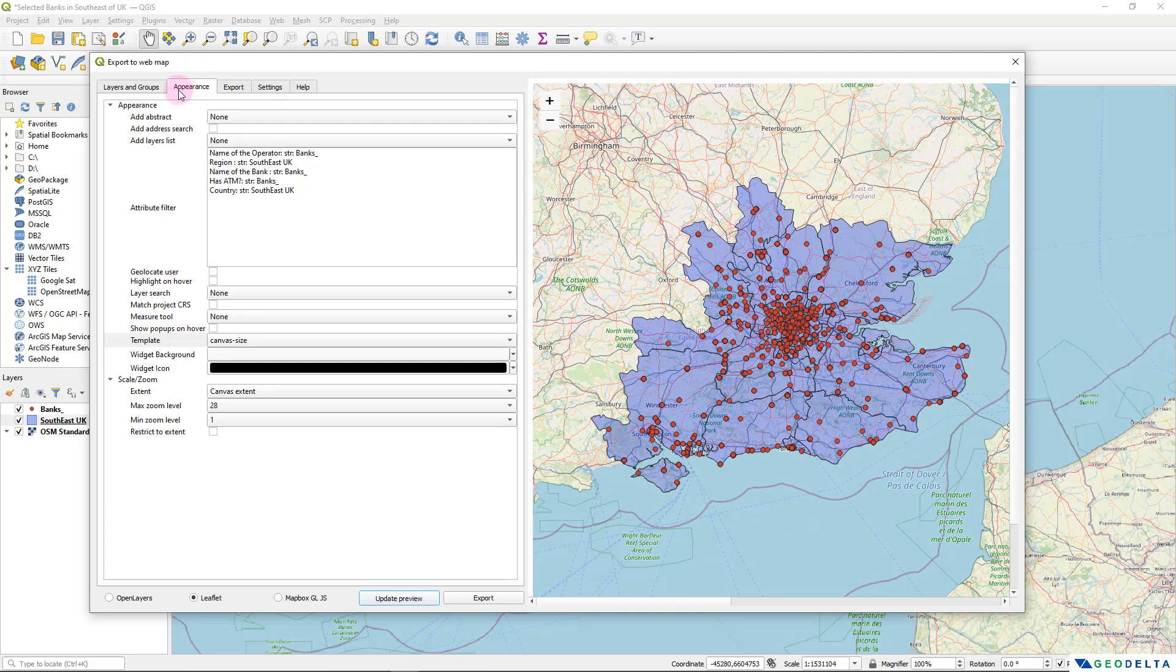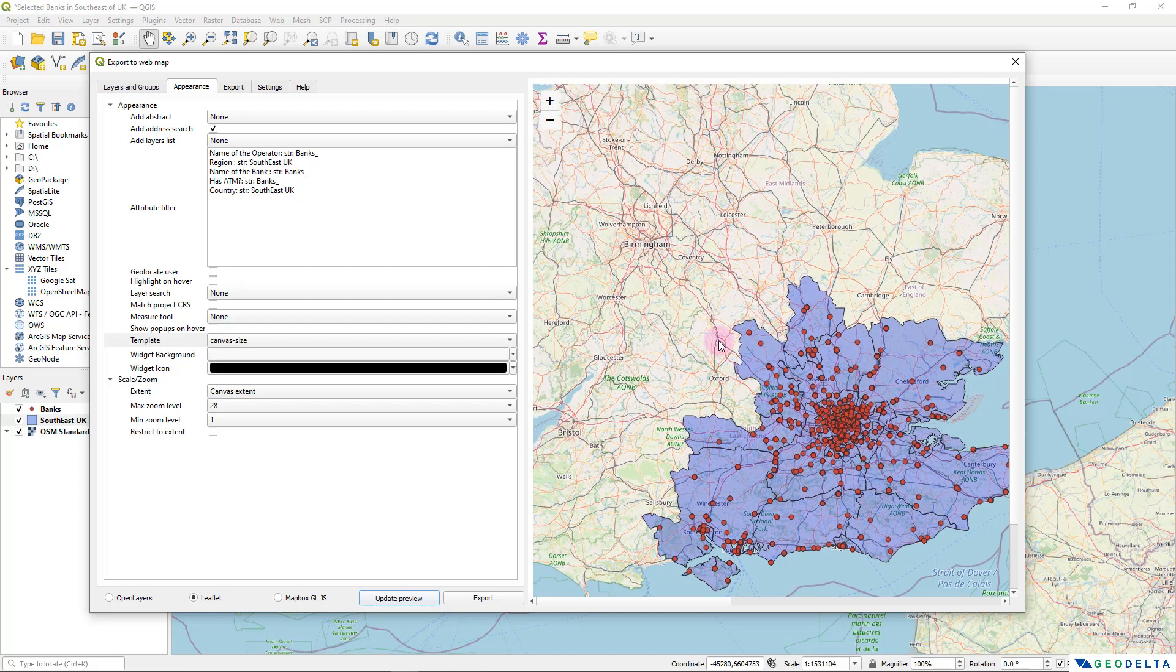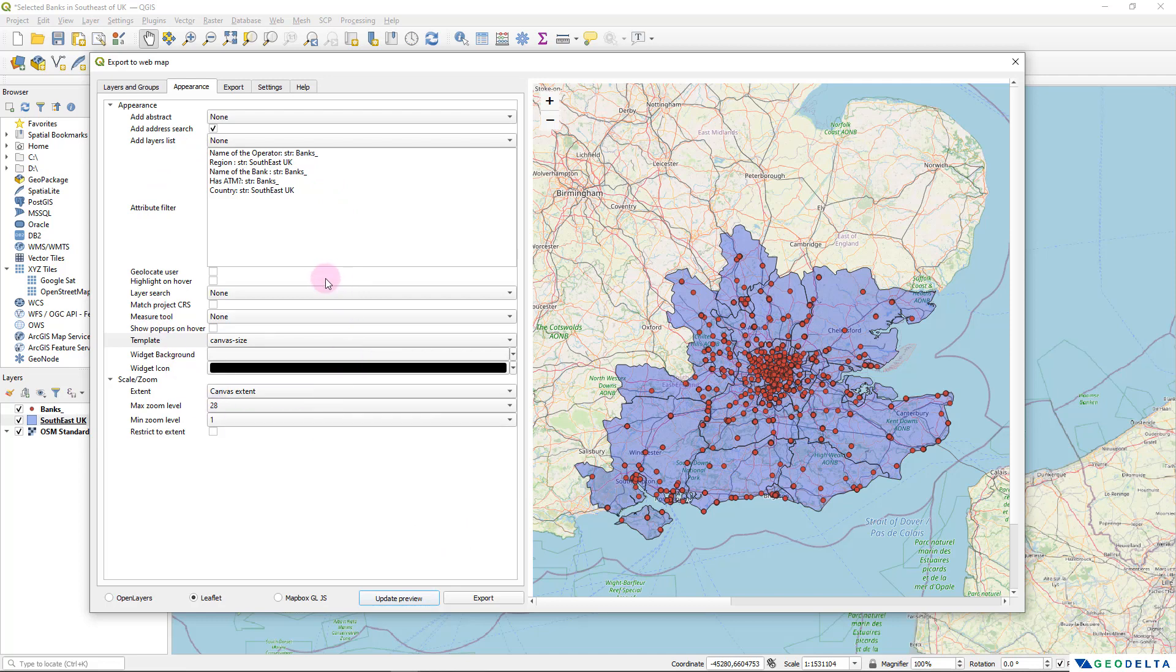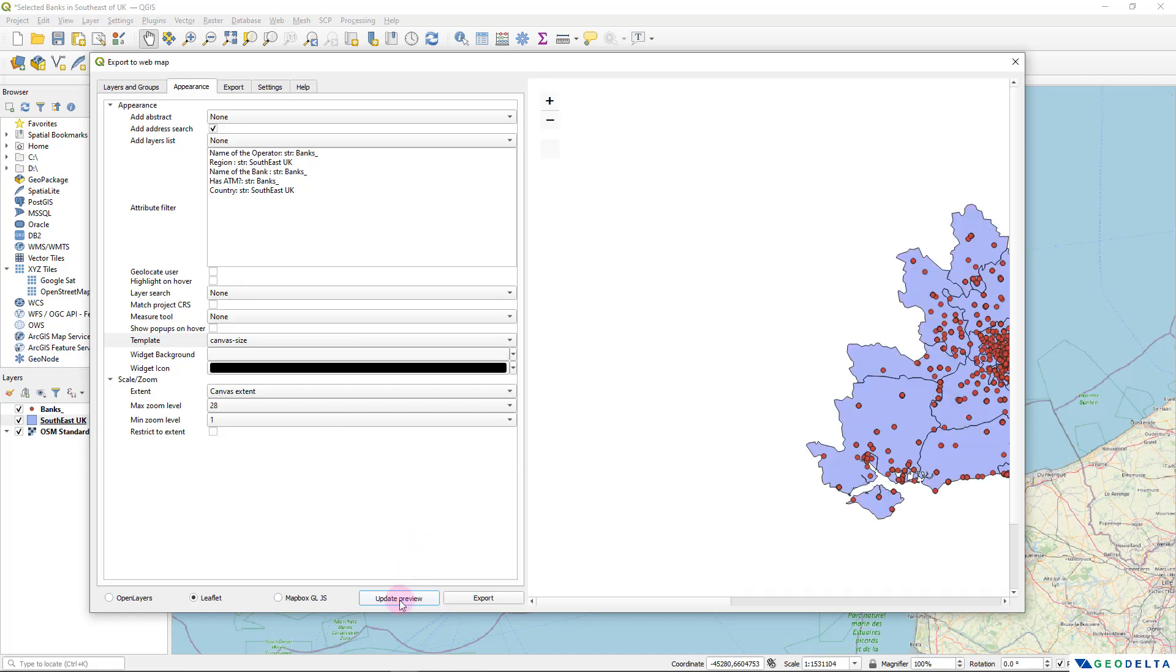Now, for example, if you would like to add an address search bar, you can tick this and you can see that nothing happened in the preview because we haven't updated the preview. For each of the changes that you're doing over here, you need to click in order for the changes to reflect in your preview window over here. So I'm going to click on that.